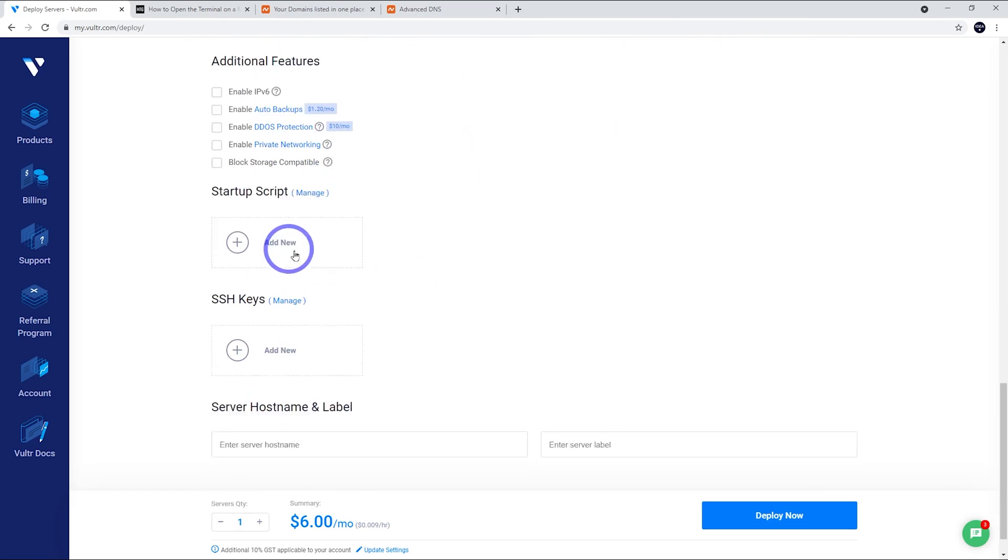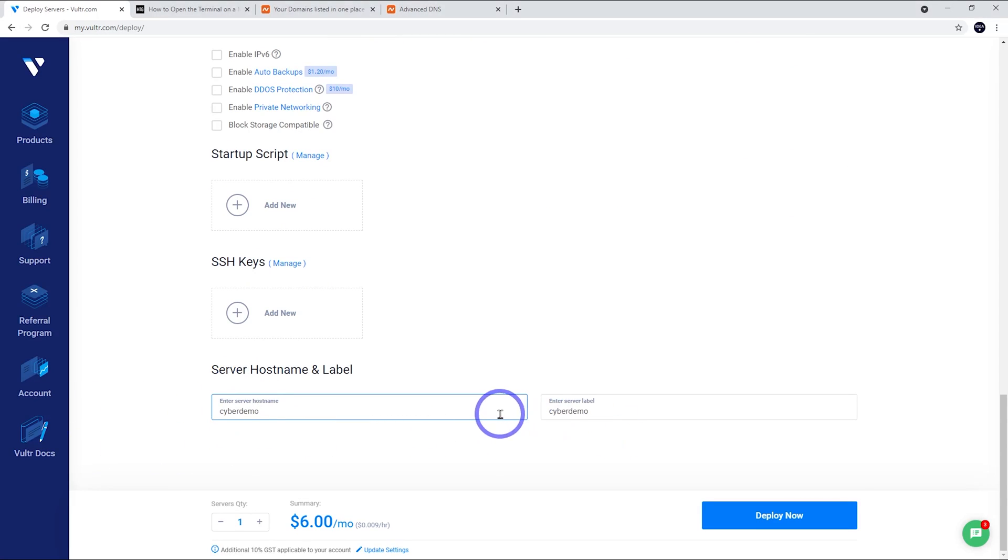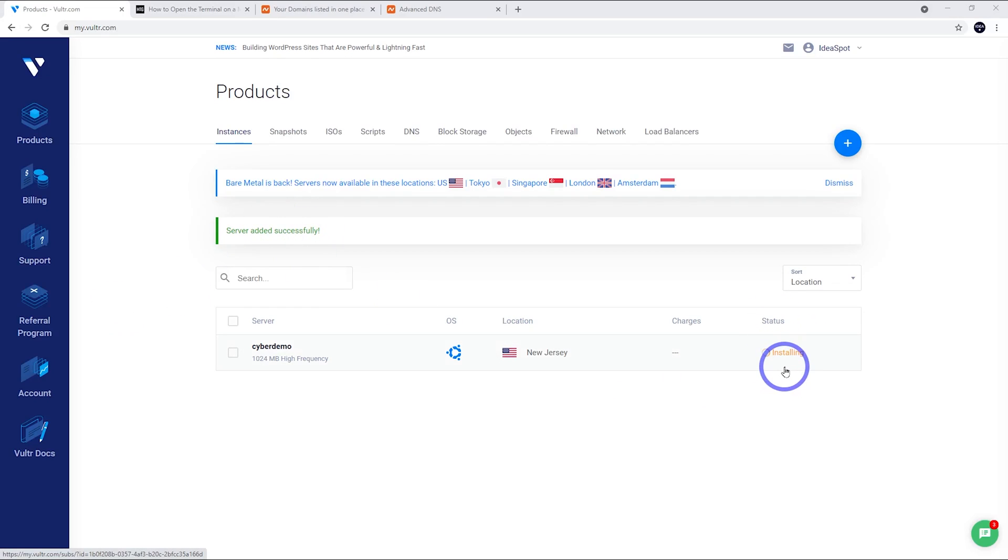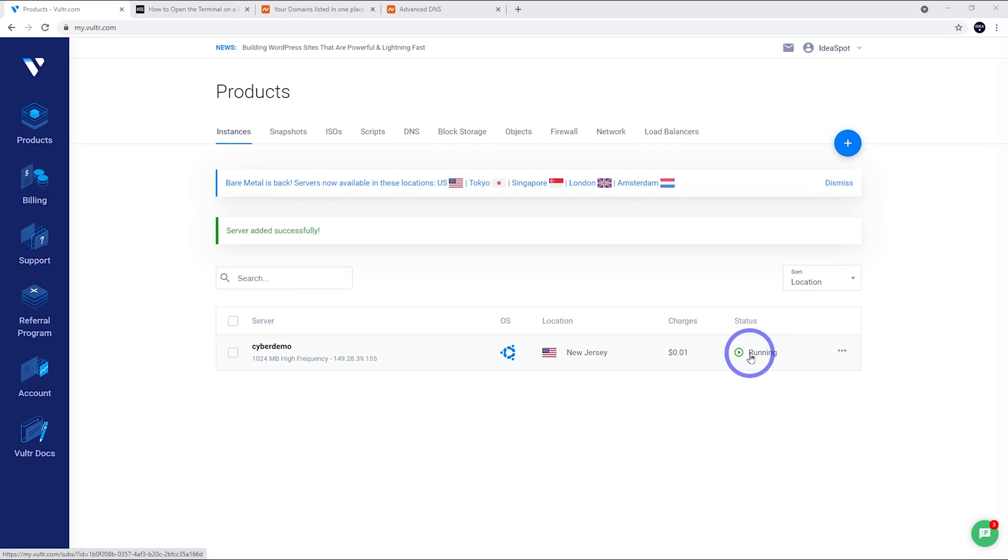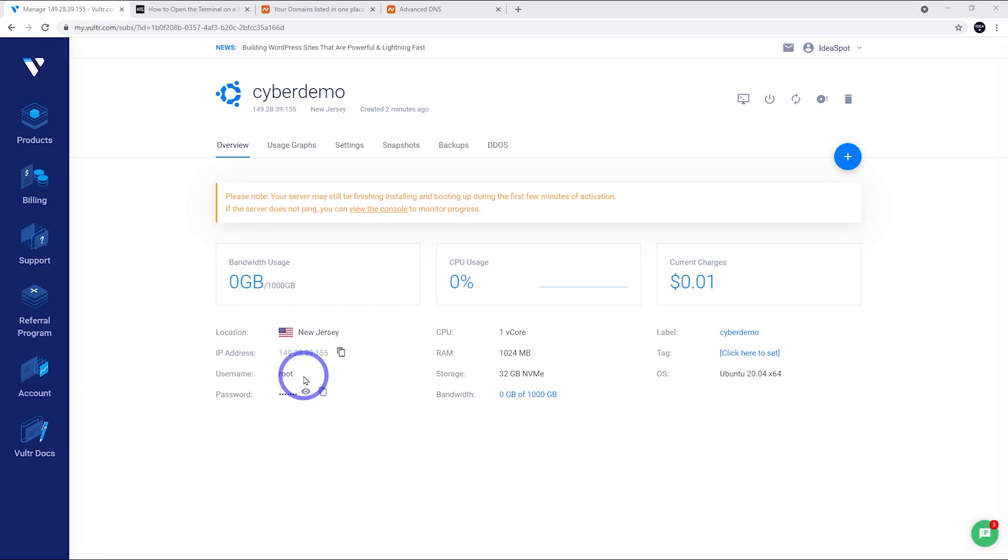We don't need any of these things and we're going to give our server a name. I'll just call this one Cyberdemo and we should be all good to go. Let's deploy. We'll get a success message here and we'll see some installing under the status there. So just wait while that installs. After about a minute, we can see the status has changed to running. Now let's go ahead and click on that server. Now we can see the important details for our server. We've got our IP address there, a username and password to log into the server.